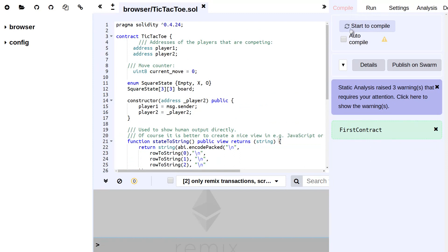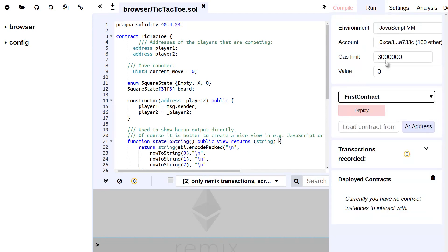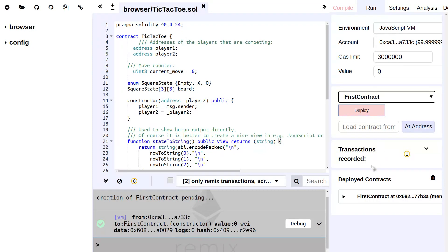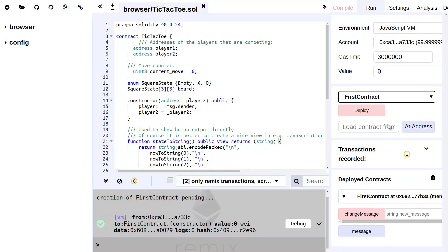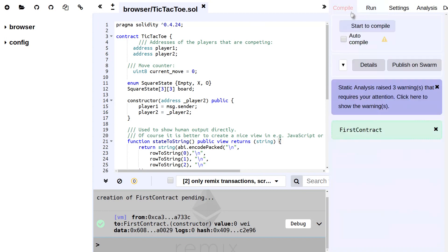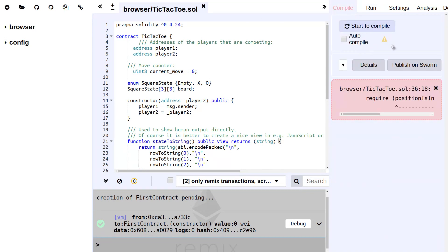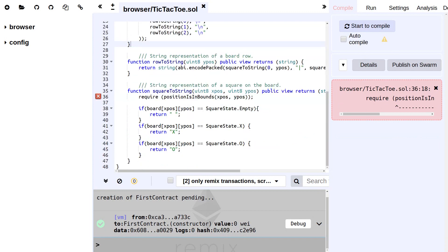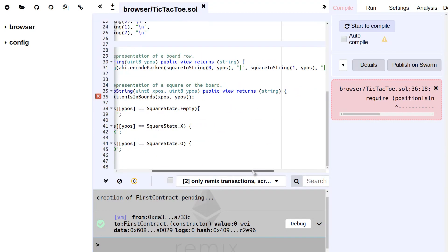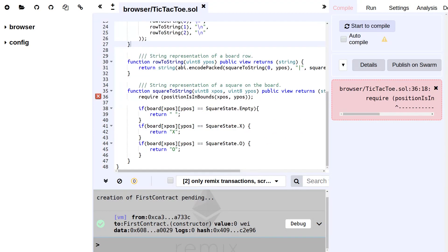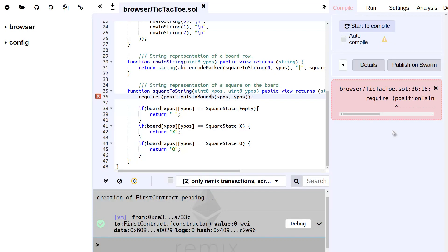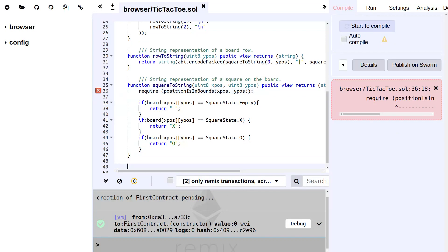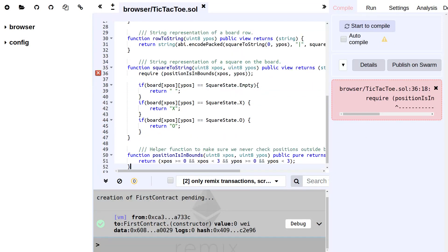But we can already try to run it. We're on the JavaScript virtual machine. We click deploy, and now for some reason, I have to click compile first. And it tells me there's an error, of course. Why? Oh yes, I have the helper function positionIsInBounds.